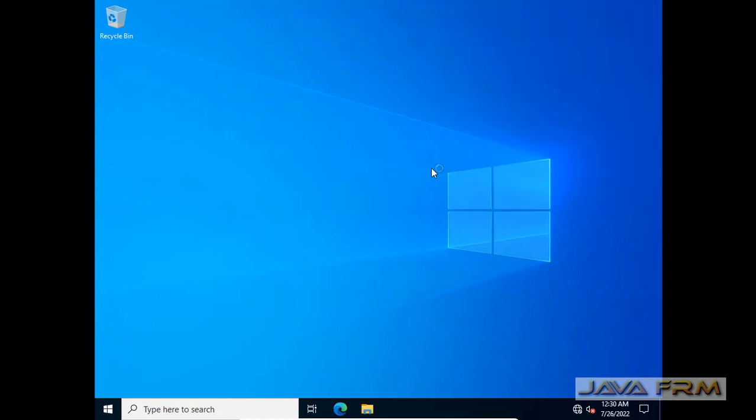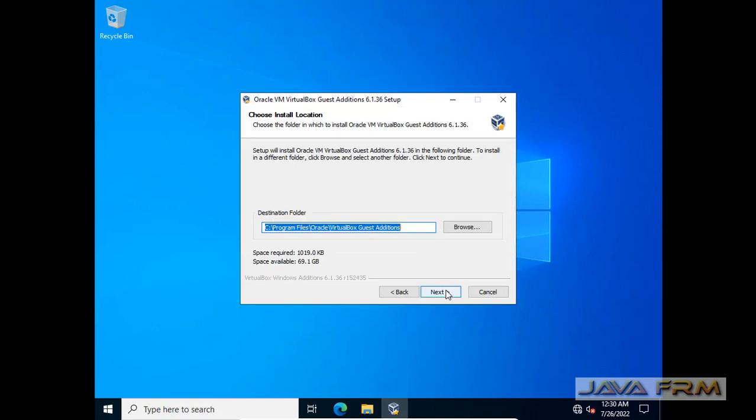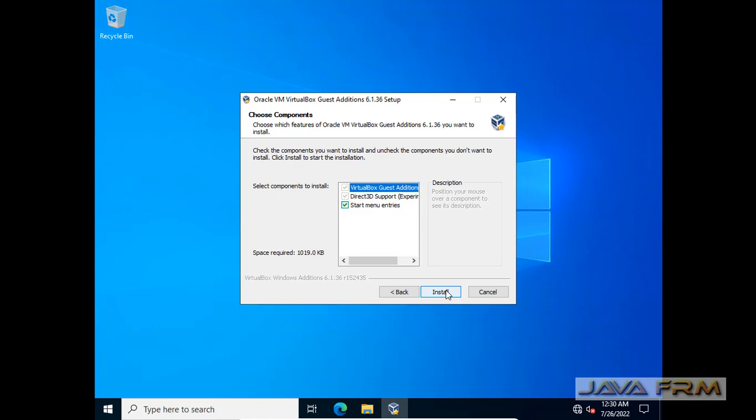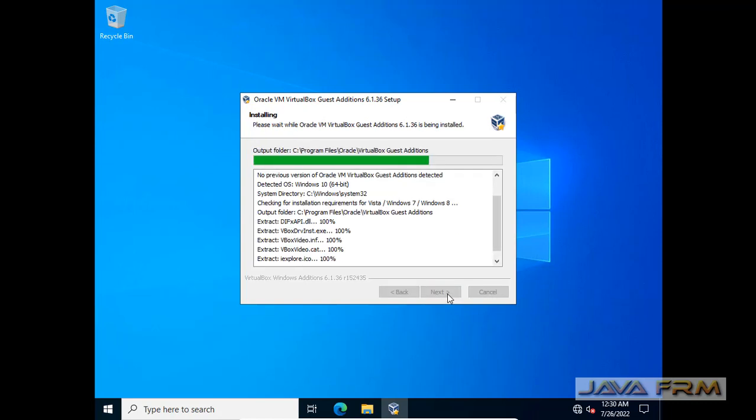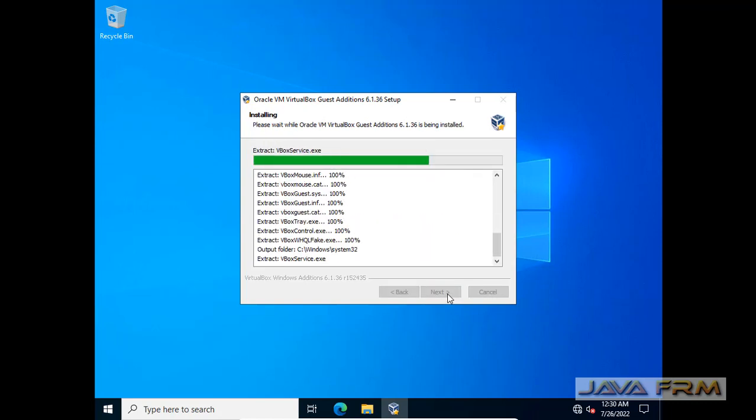Run, so now I am installing the VirtualBox Guest Edition.